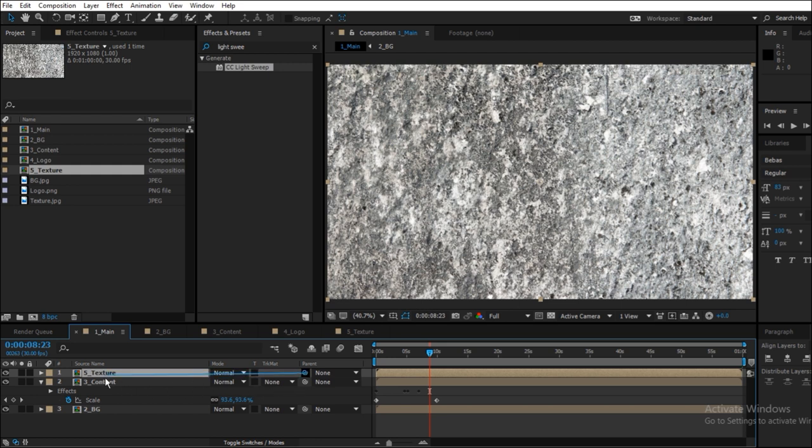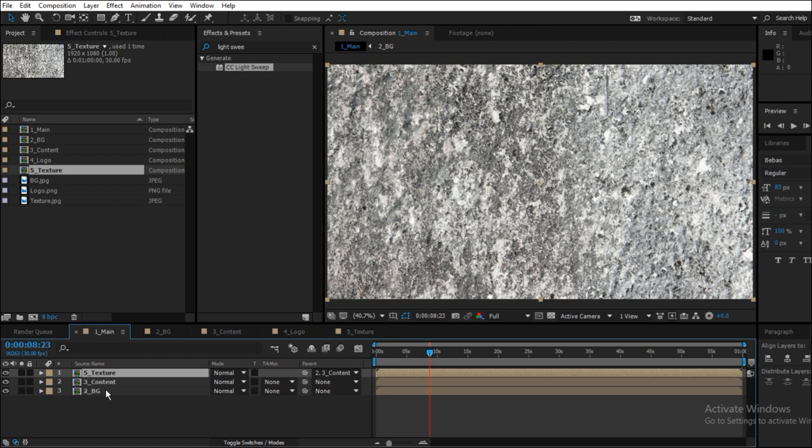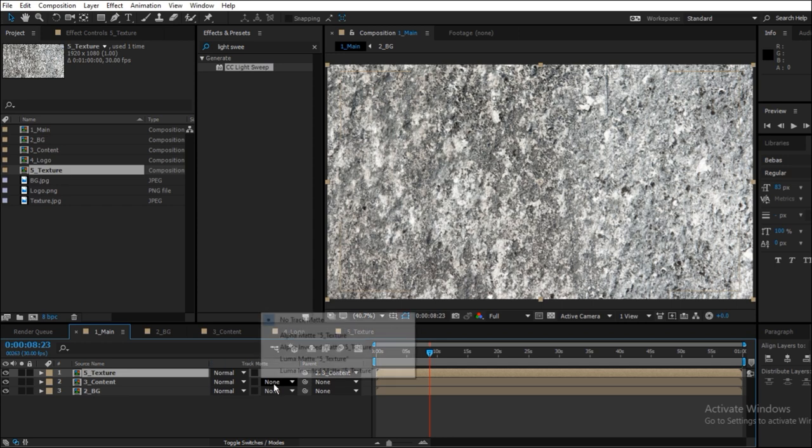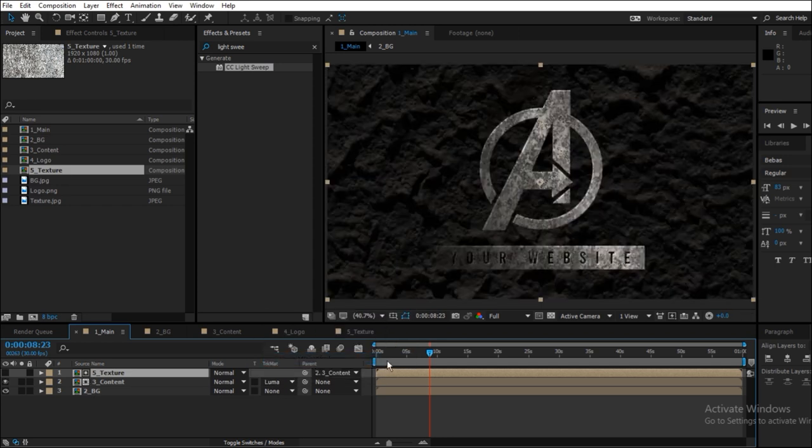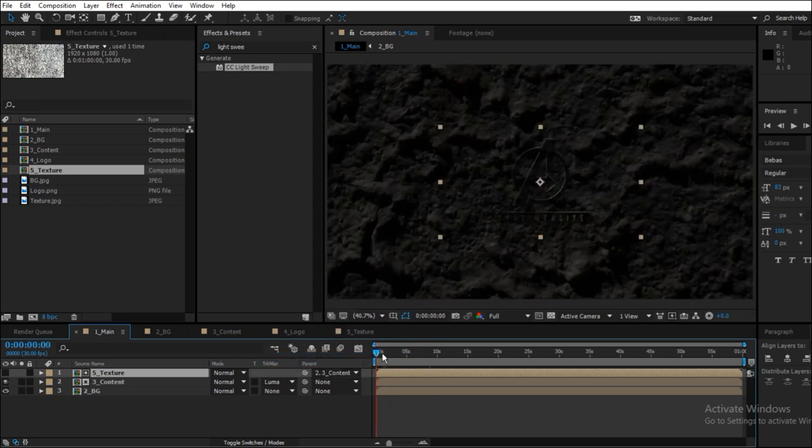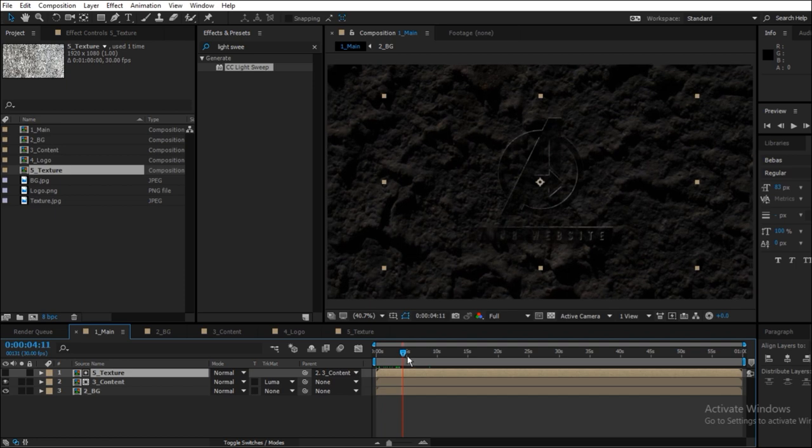First of all, parent it to the content. Why? Because the content is being scaled, the content composition is being scaled, so we need the texture to be scaled with respect to that. Now put your texture layer above the content layer, and from content track matte, select luma matte, and there you go.